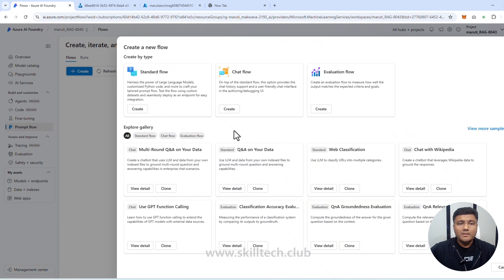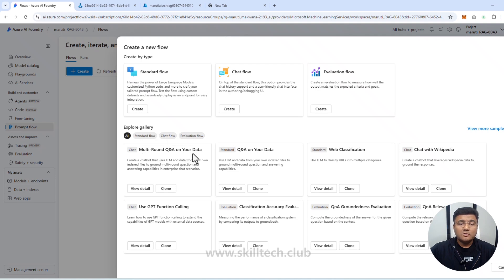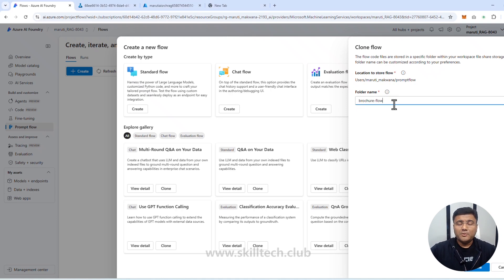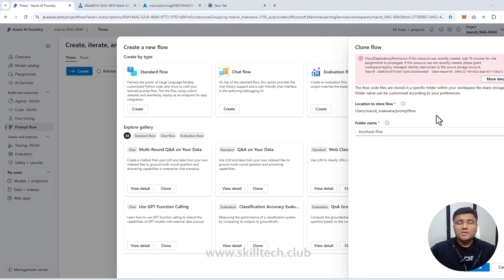It's showing me flow types available, or I can choose from the gallery. I'm going to choose the 'Multi-round Q&A on Your Data' template, since this is working on my own data. I'll click Clone. It's asking for a folder name — I'll give it a meaningful name: 'brochure flow'. I'll click Clone.